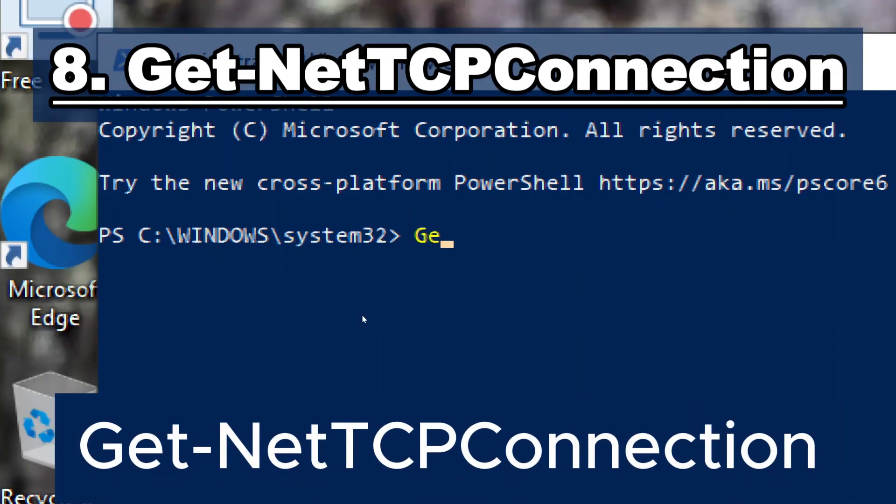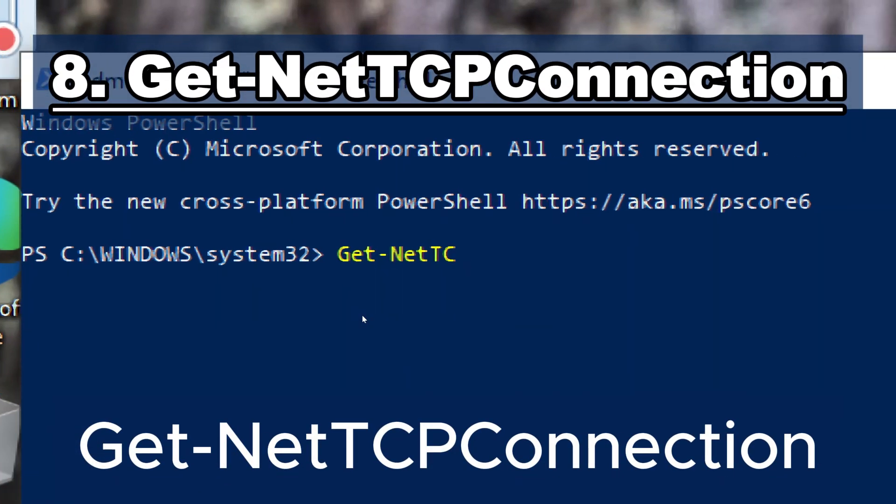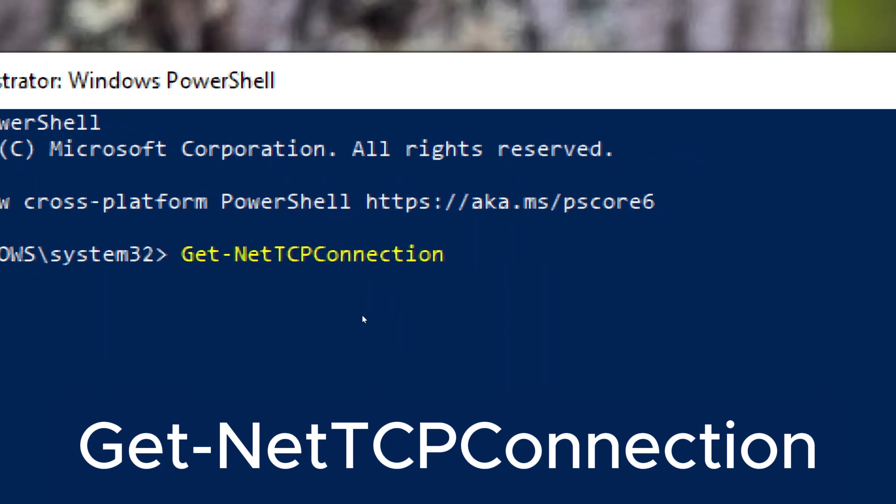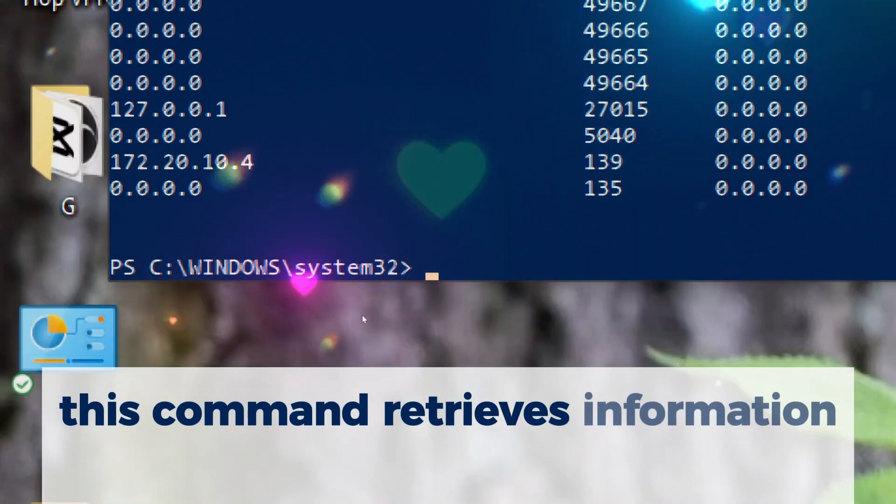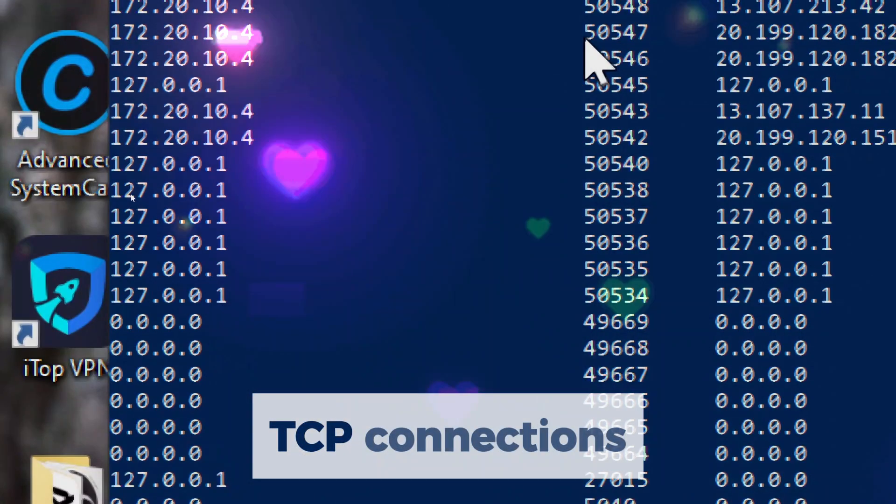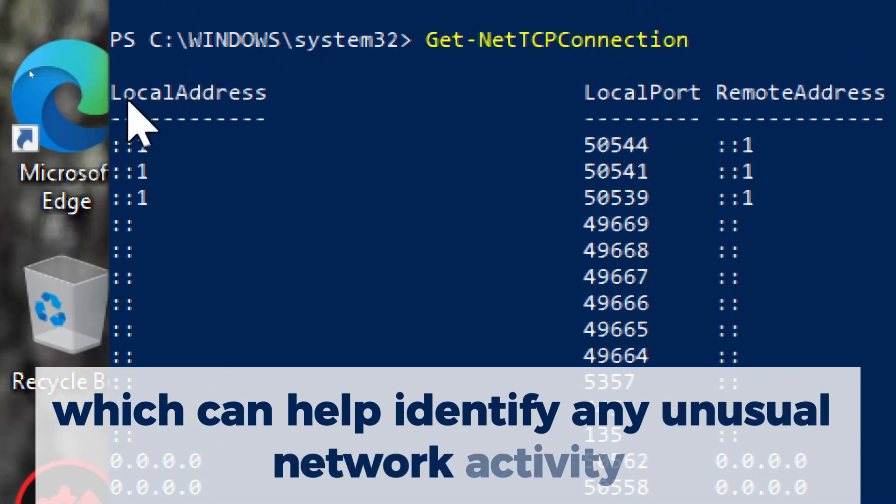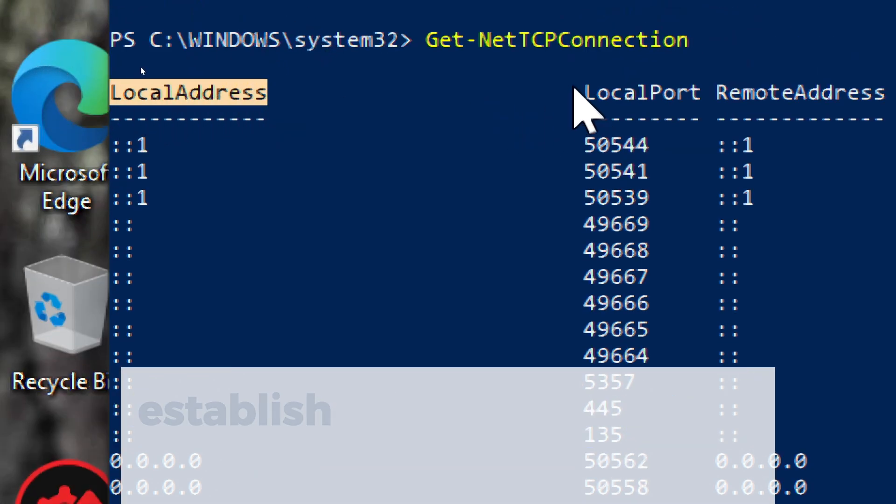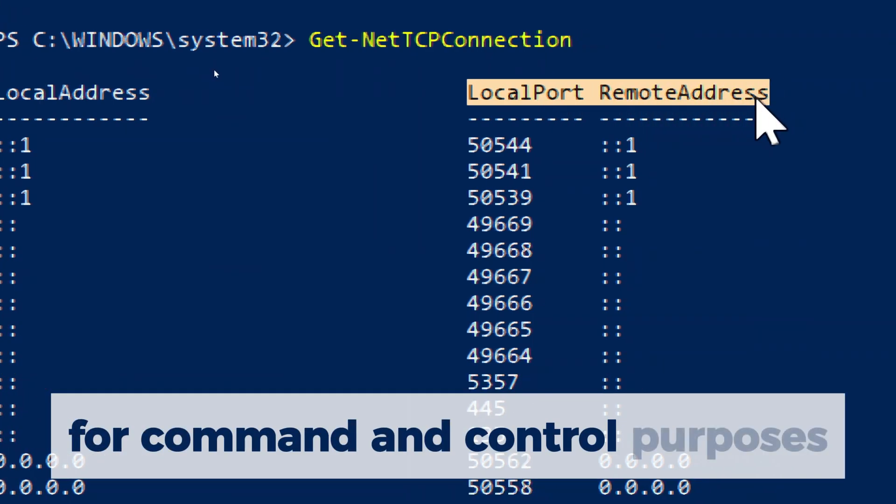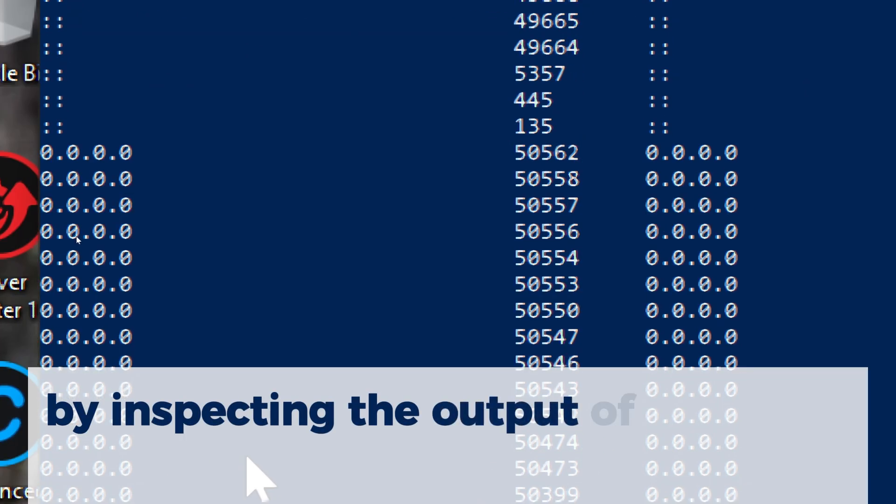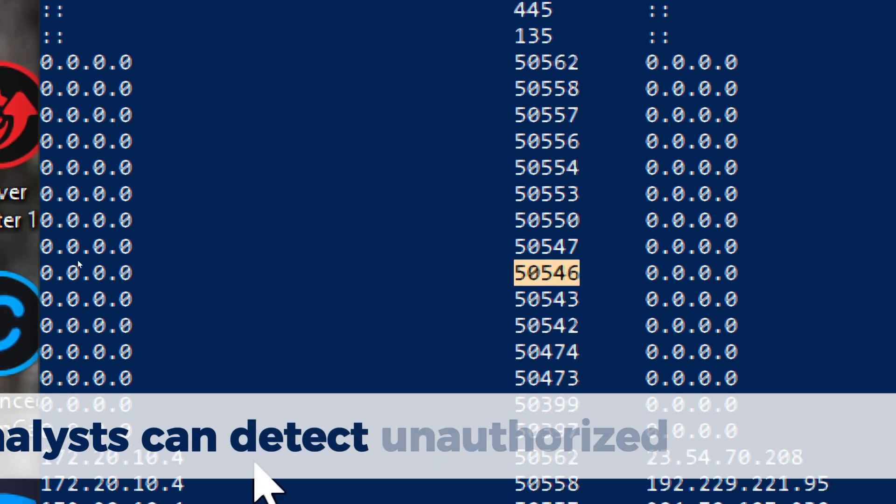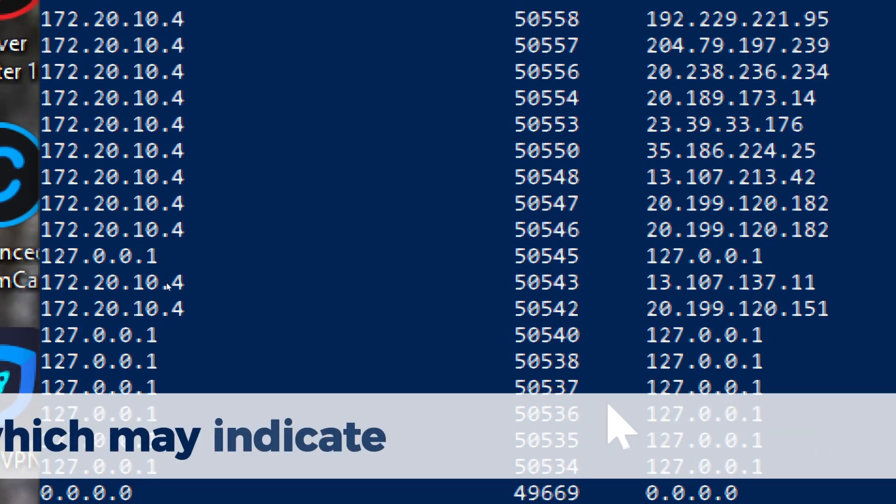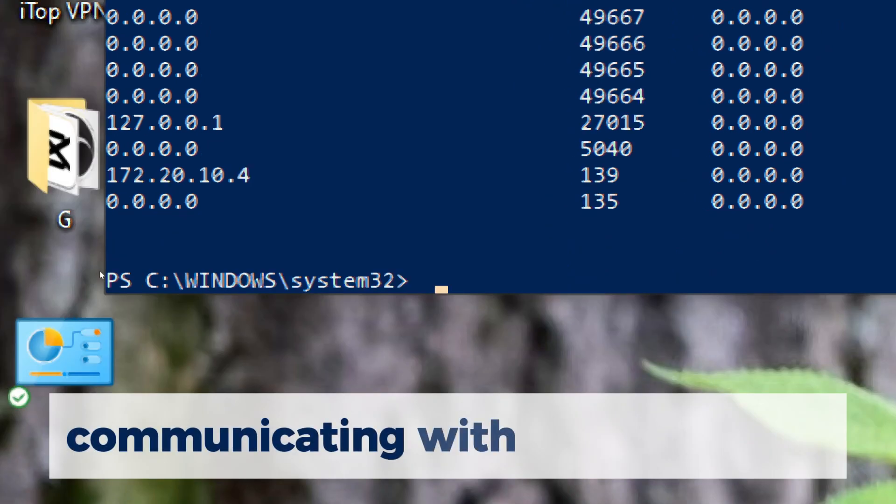GETNET TCP CONNECTION. This command retrieves information about active TCP connections, which can help identify any unusual network activity caused by malware. Many types of malware establish TCP connections to remote servers for command and control purposes. By inspecting the output of GETNET TCP CONNECTION, analysts can detect unauthorized connections to external servers, which may indicate the presence of malware communicating with a C2 server.